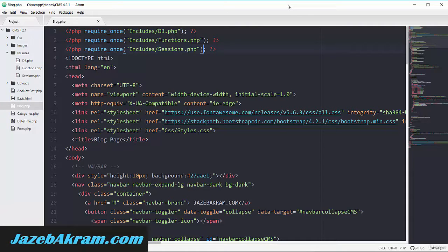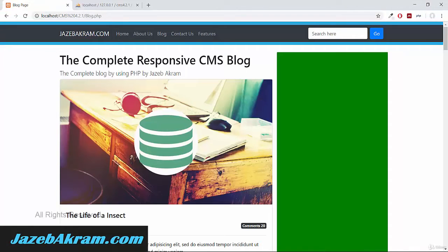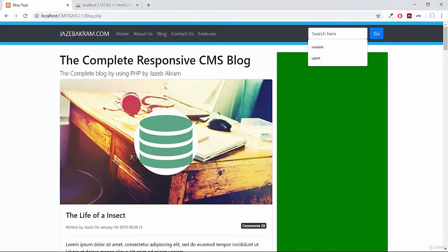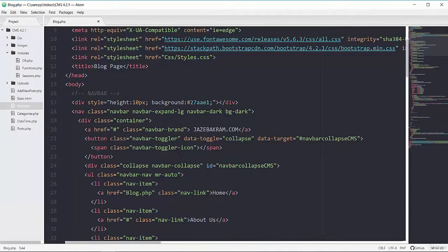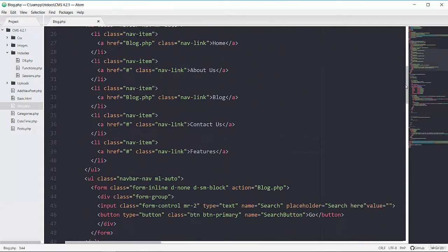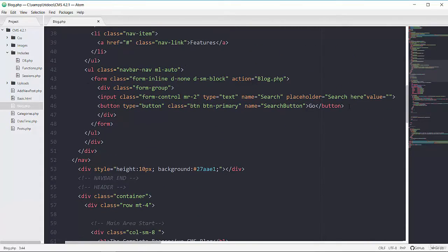In this video we will activate our search button. You can see this button right here — you will type something in this field and then click the Go button. So we have to first get this search button. If this button is clicked, we have to go to this button. I'll show the basic demonstration near the button and then we will put that code in our actual PHP place.